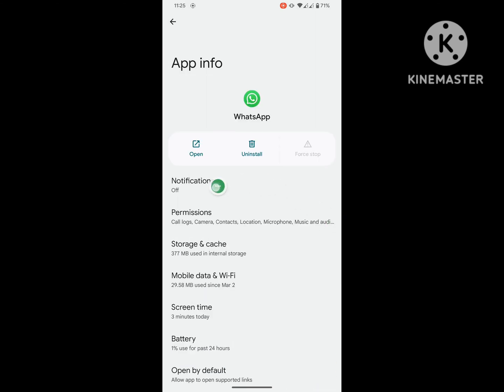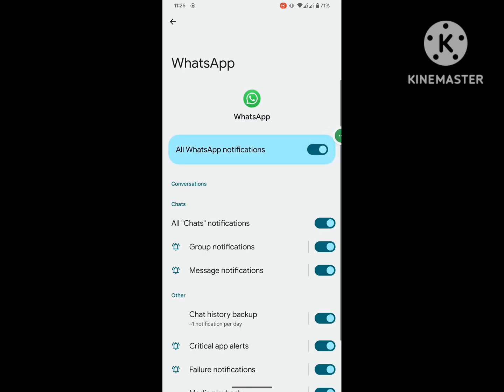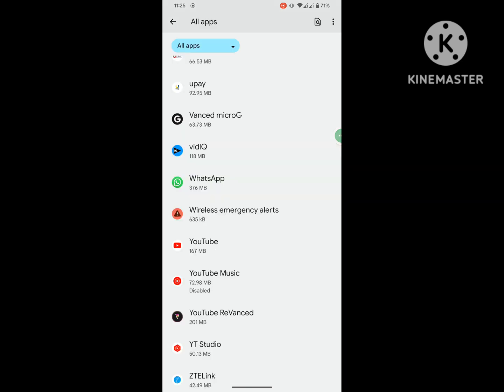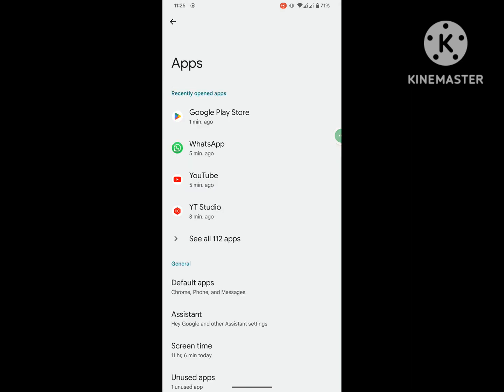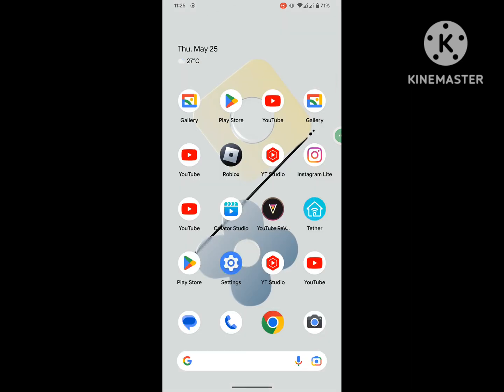Tap on Notifications, enable notification if disabled. Now restart your phone.